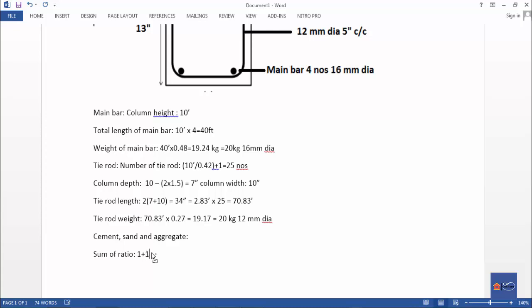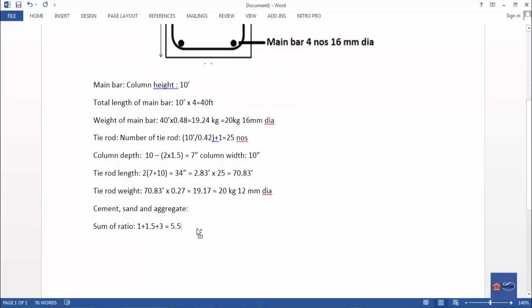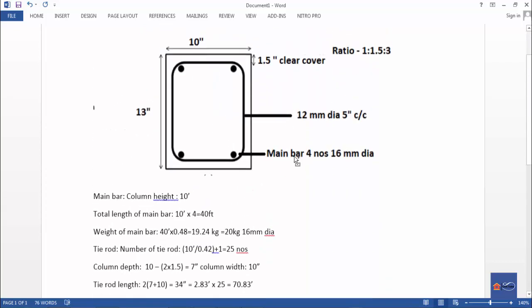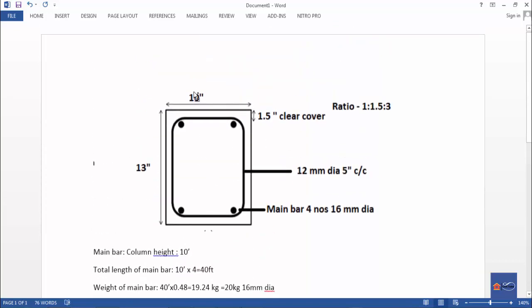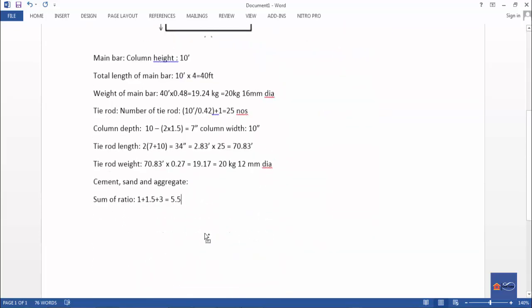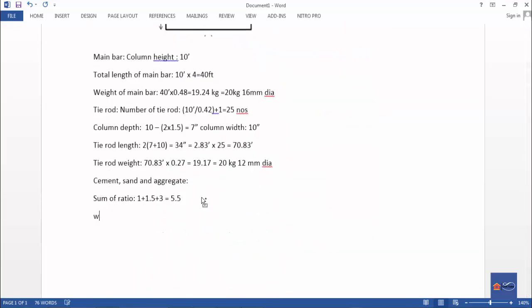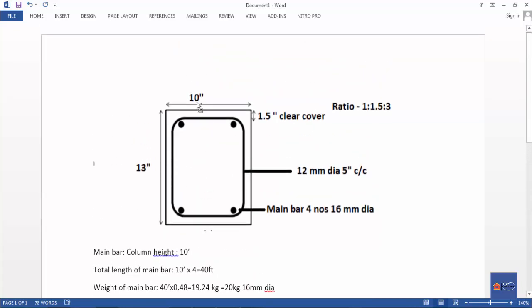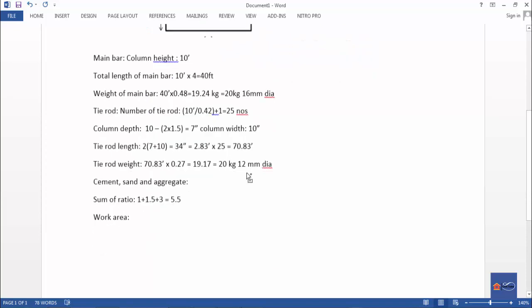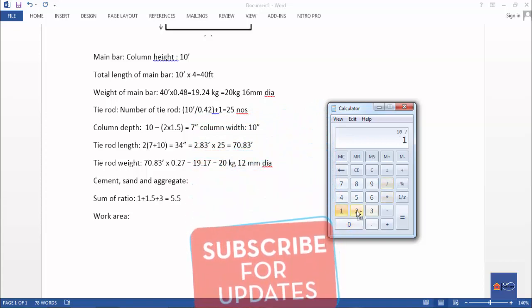Now for the concrete calculation. Sum of ratio: 1 plus 1.5 plus 3 equals 5.5. Work area: column depth is 10 inches.